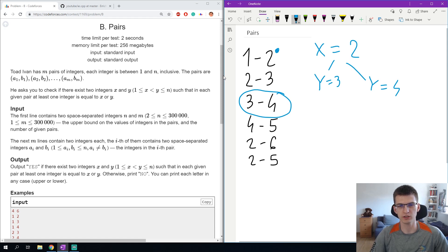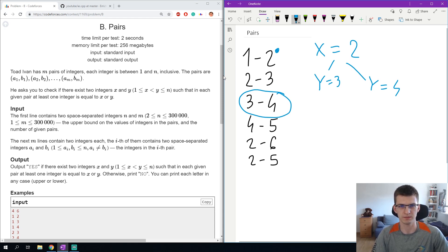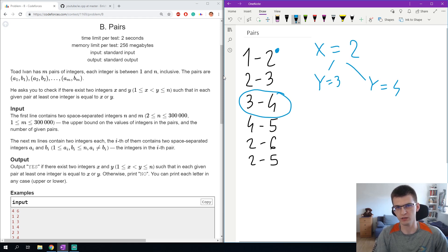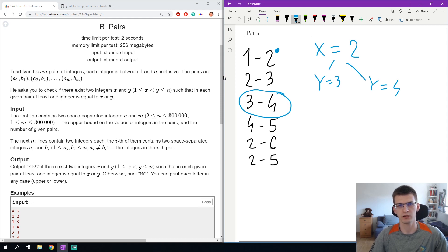This gives me at most 4 things to check and the whole complexity is linear times 4, which doesn't matter in the complexity. Once again we got that because we looked at the first pair and said that x must be one of those two elements. Actually x or y should be one of those two, but by symmetry I said that x should be one of them. Now we can go to the implementation.